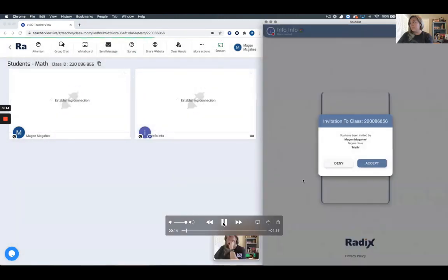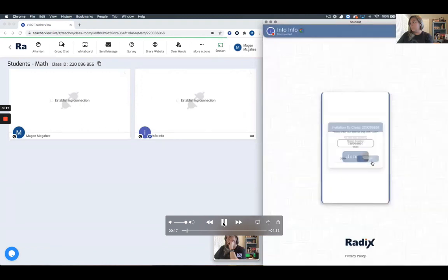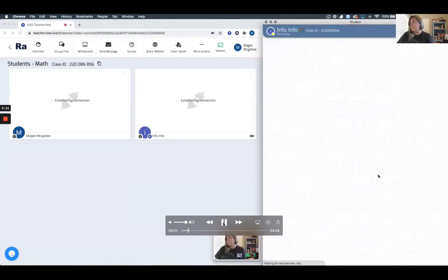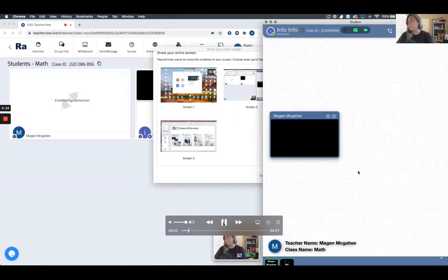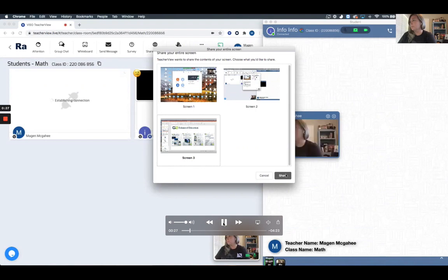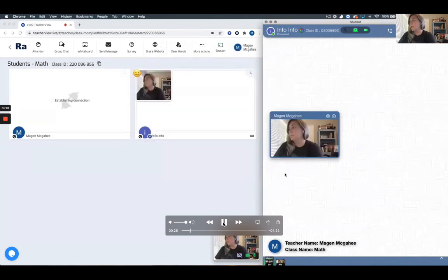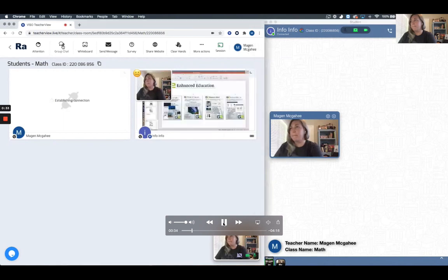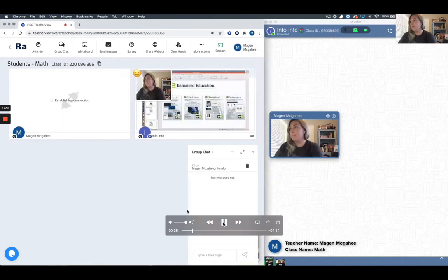Just a little housekeeping, what you're seeing on the left hand side of the screen is the teacher view of the software and what you're seeing on the right hand screen is the student view of the software. I am playing both roles of teacher and student today, so I apologize for the repetitiveness of the windows showing the webcam.